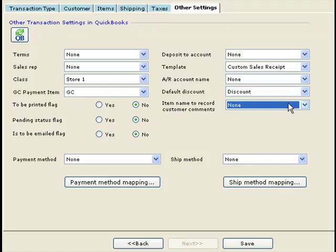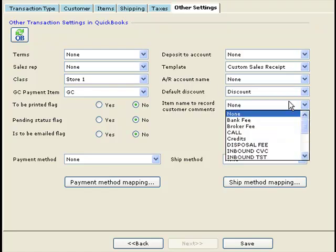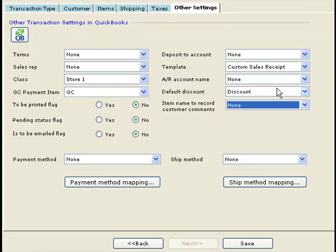Note that if you don't see a certain item in the drop-downs, you can simply click the Refresh from QuickBooks button and these lists will be refreshed from your connected QuickBooks file.